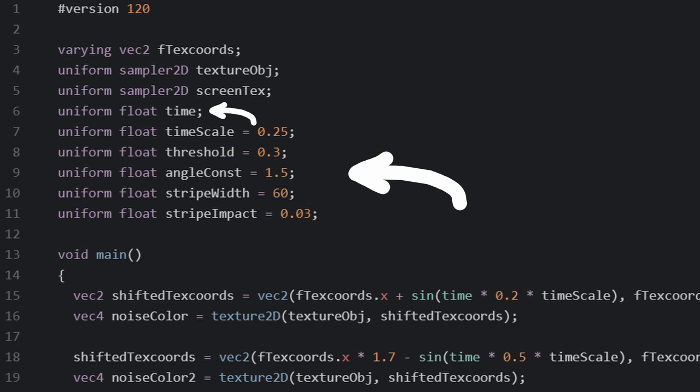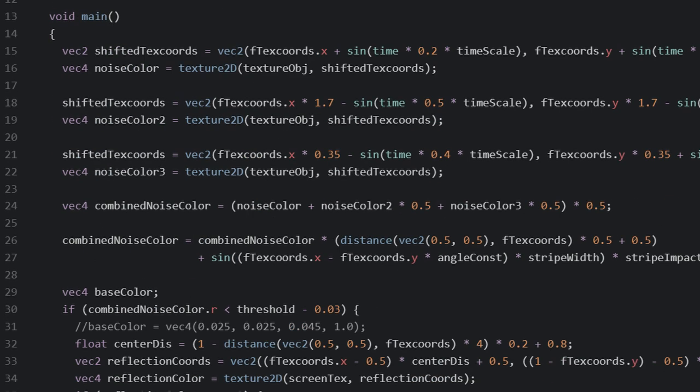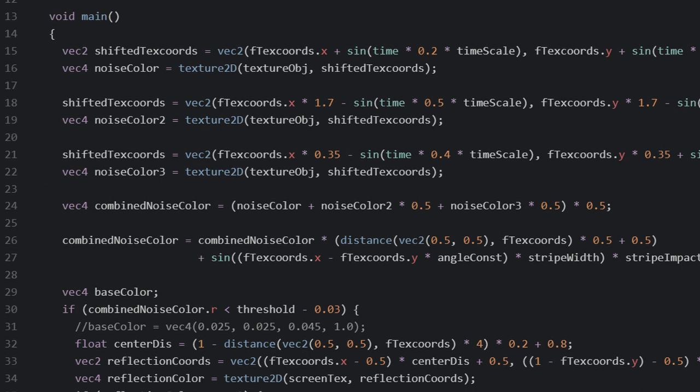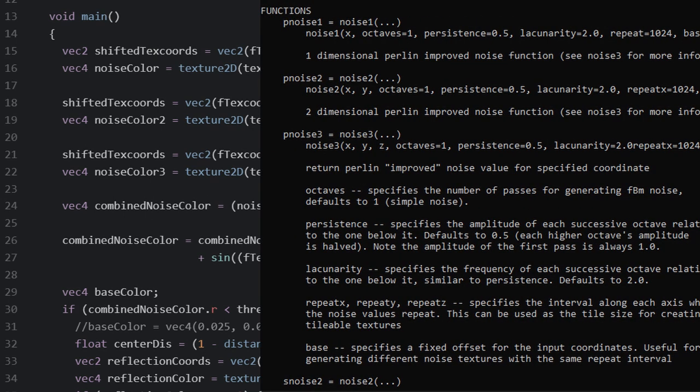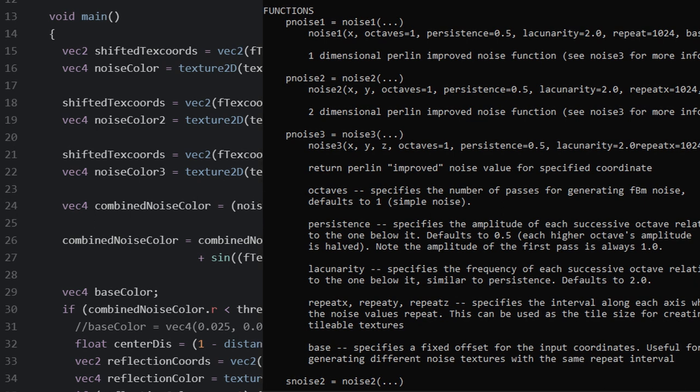For the other inputs we take in the time passed along with a bunch of configuration constants. The time can be used to animate the whole thing. We start by sampling the noise texture three times with weights at different scales that are affected by time in different ways. This is standard practice when dealing with Perlin noise. If you've used Python's noise library, there's a parameter called octaves that basically does this. It creates a more detailed pattern from the original noise.